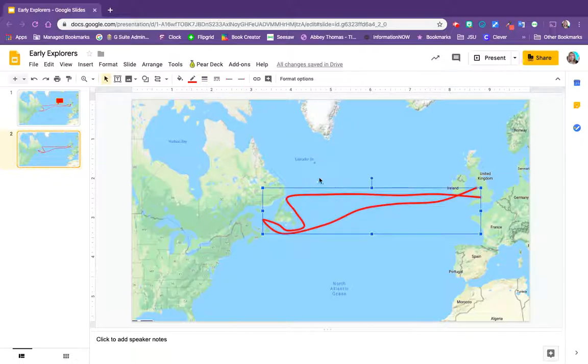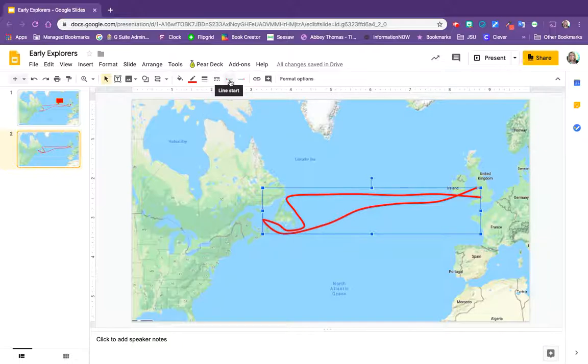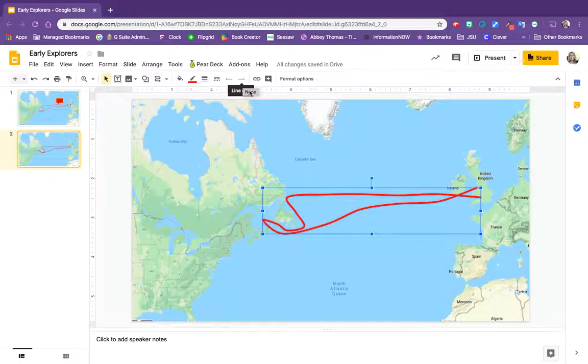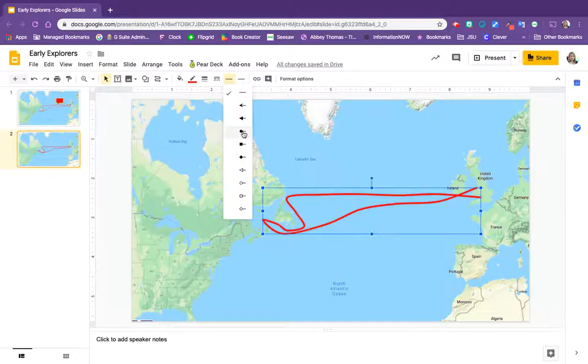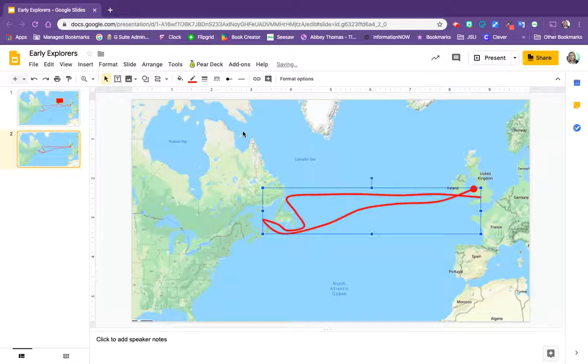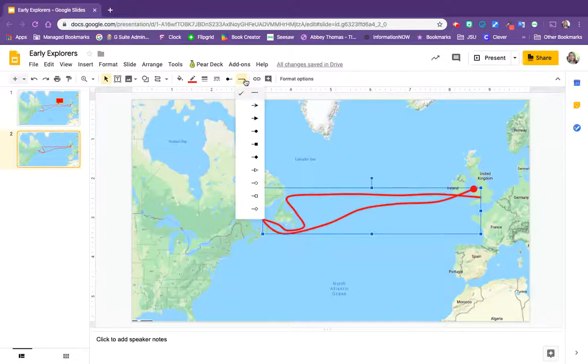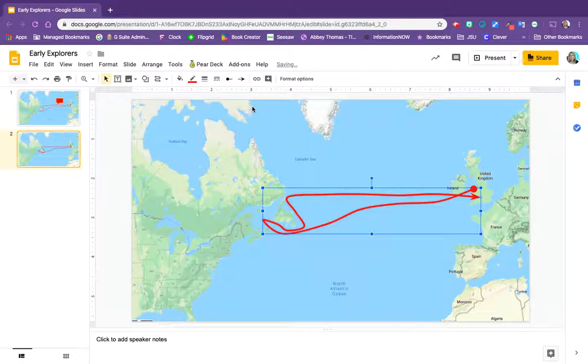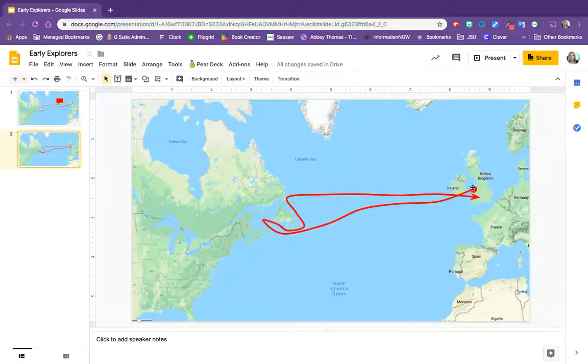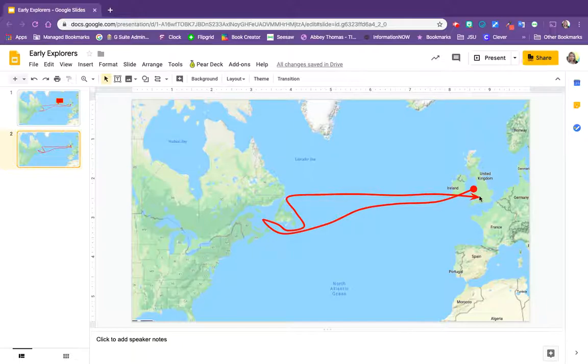Okay, let's click on the line again and it gives us a line start and a line end option. So the line start I'm going to start with a pinpoint so we can see where he started from, and then I'm going to get an arrow at the line end so I can see which direction he went. So I can see he started here and followed this path to get right back to England.